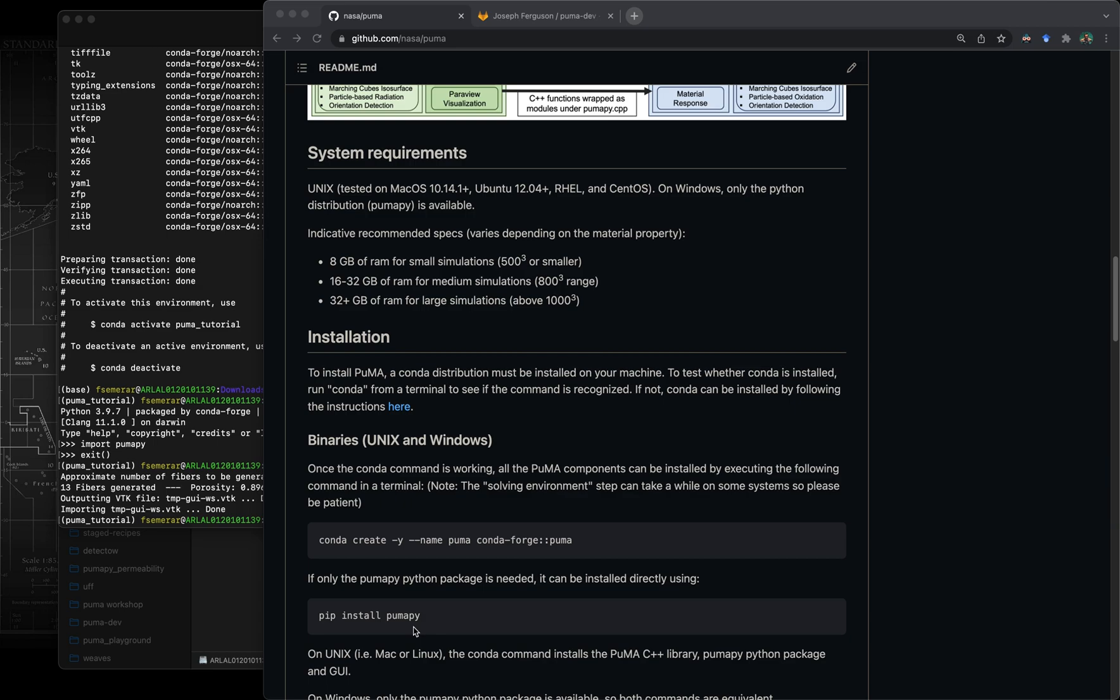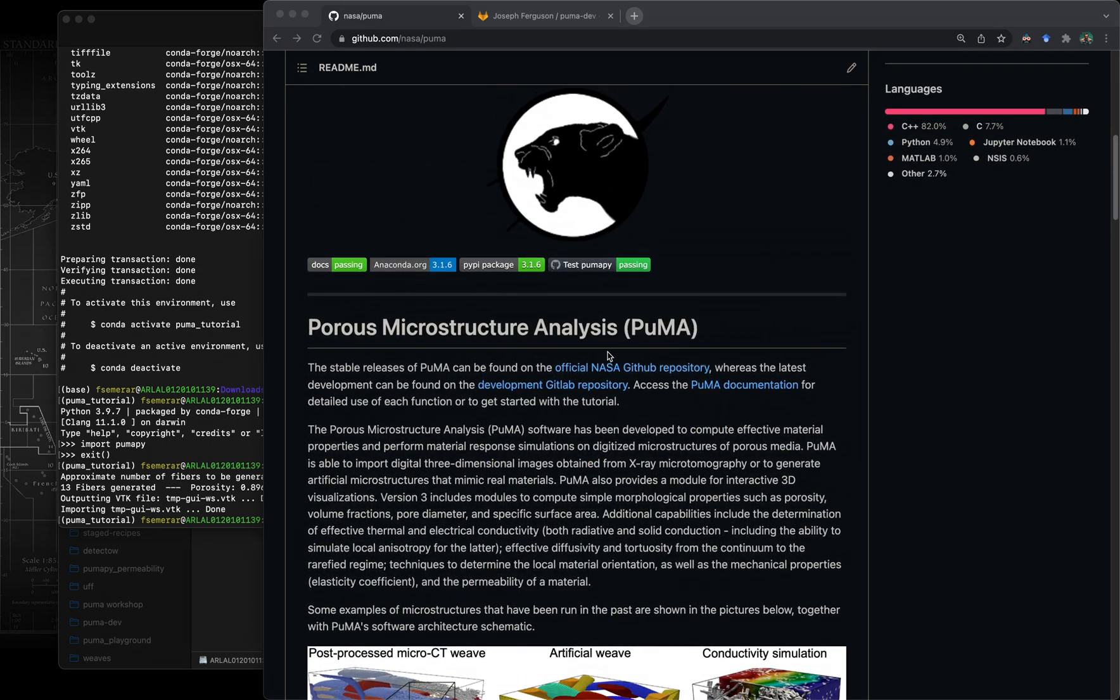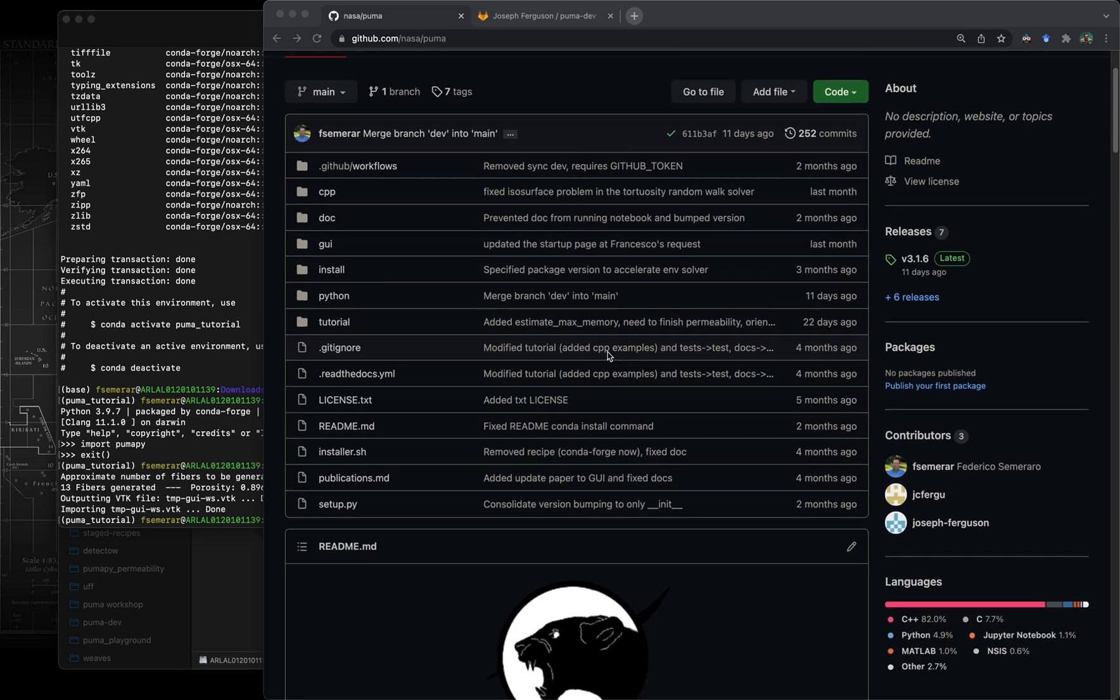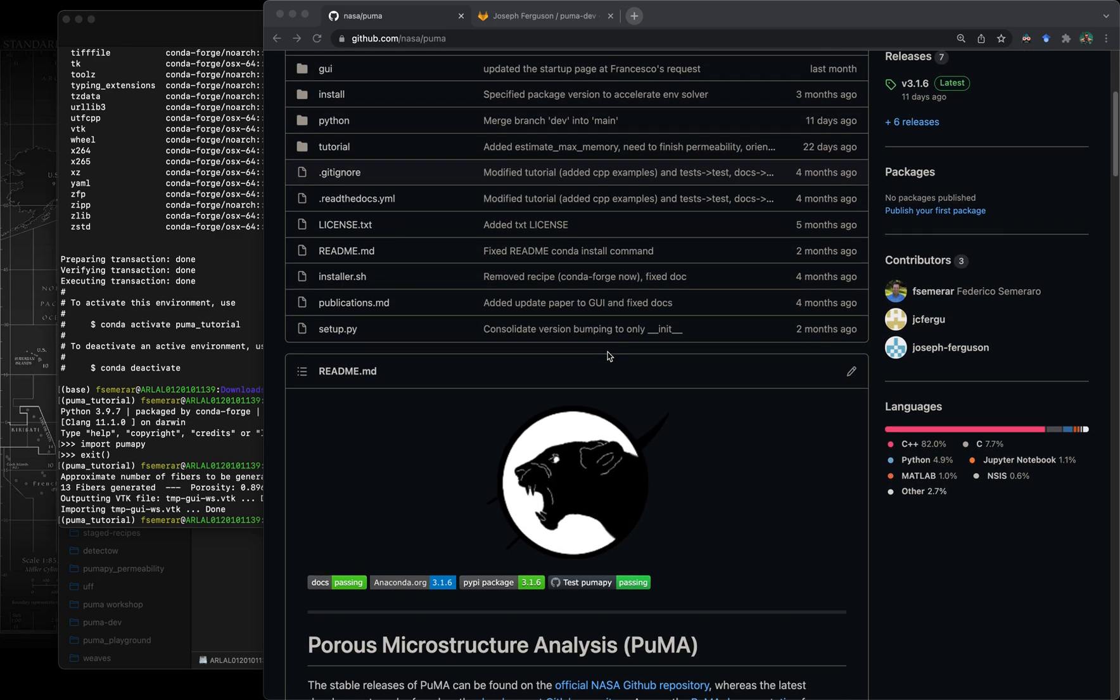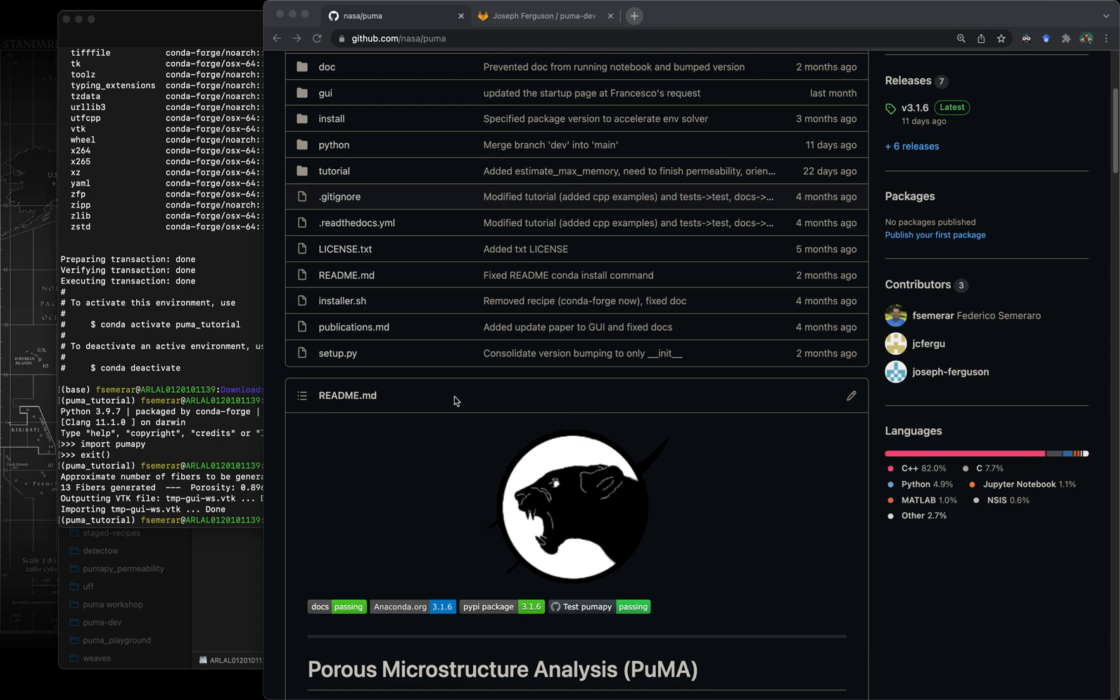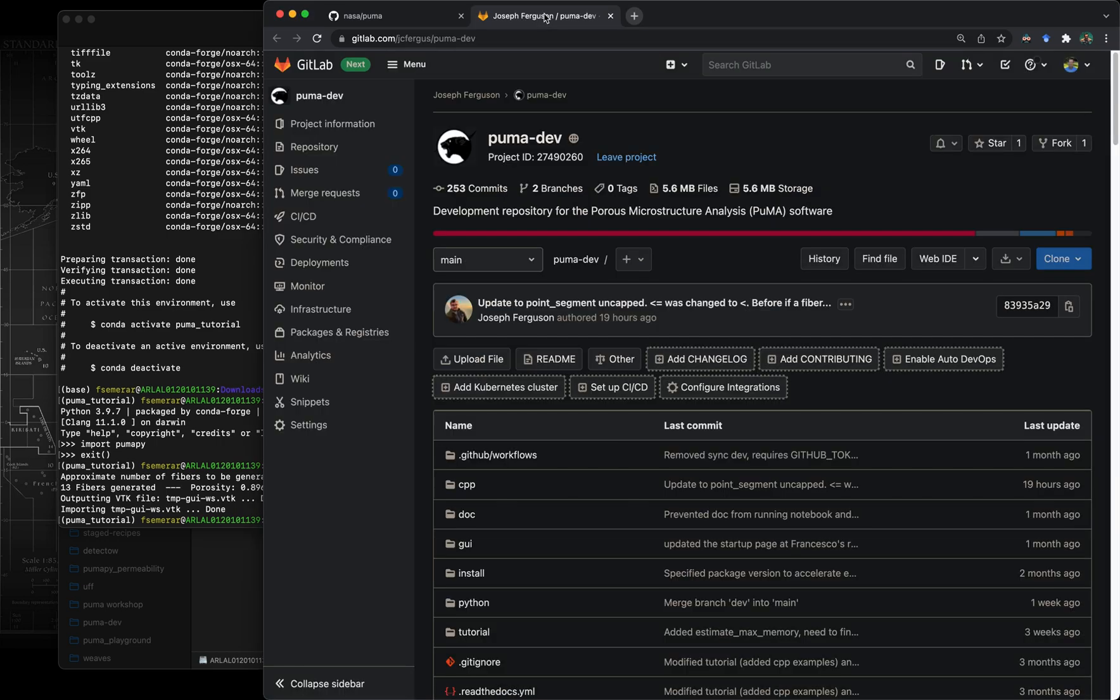For the purpose of this tutorial, I also want to introduce how somebody that would like to modify the source code would go about and do that. For a normal user I recommend using the conda command that I've just gone through. For somebody that would like to make changes to the source code or in general have access to the source code, my recommendation is to go on the pumadev gitlab repository.